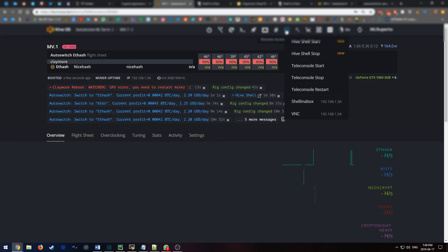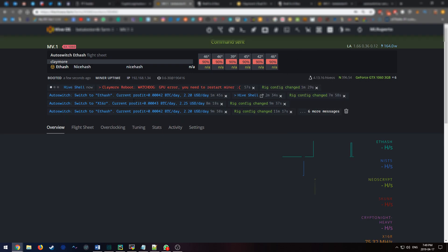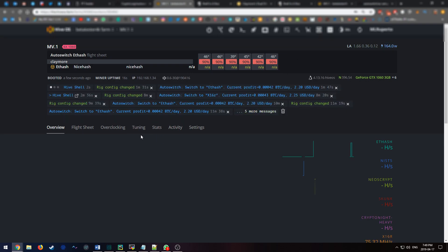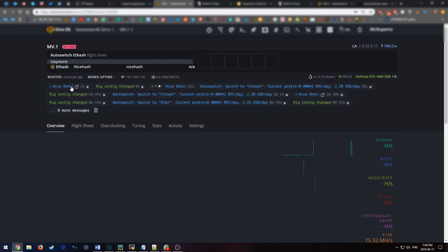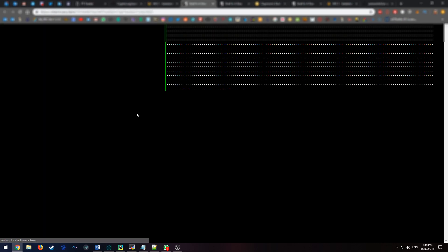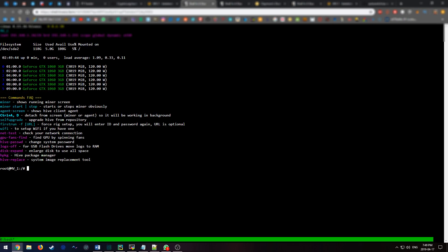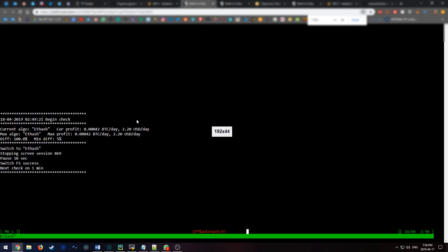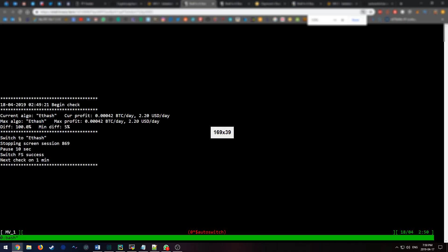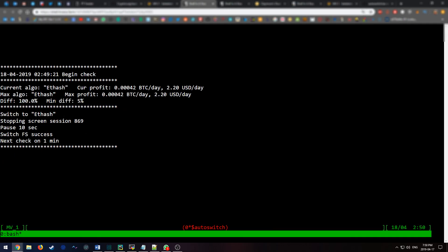So let me remote back into it now. When you're in the miner, you're actually able to see the autoswitch program run. So let's see that right now. As you can see right now we're on ETH hash. It's mining and it's getting 2.2 US per day. And this is how it would look like when you're running the program correctly.